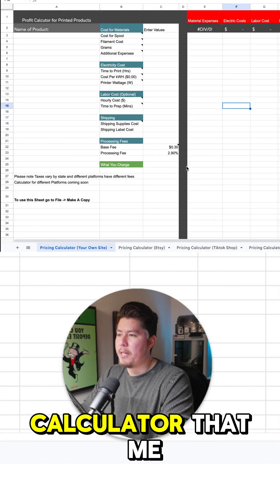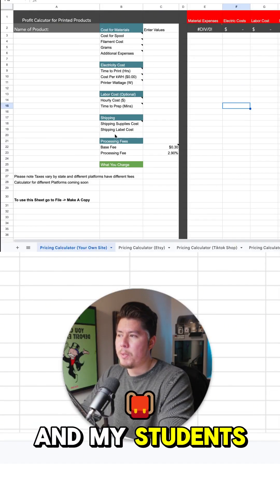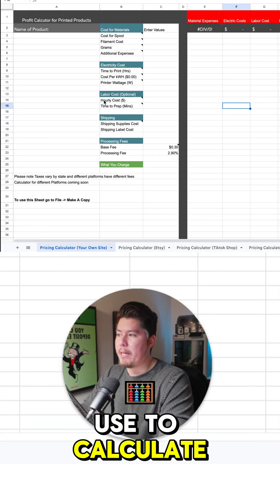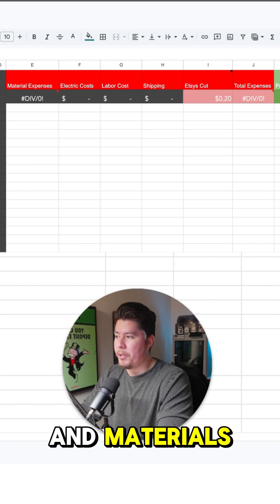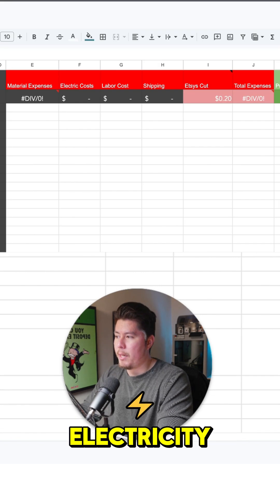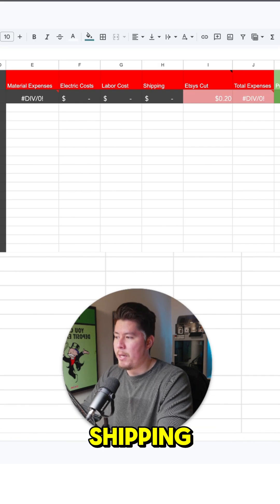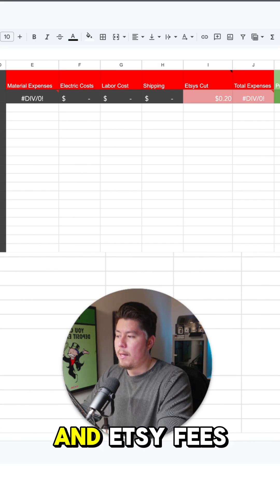On this page, this is the calculator that me and my students use to calculate our expenses within our business. We have materials, electricity, labor, shipping, and Etsy fees.